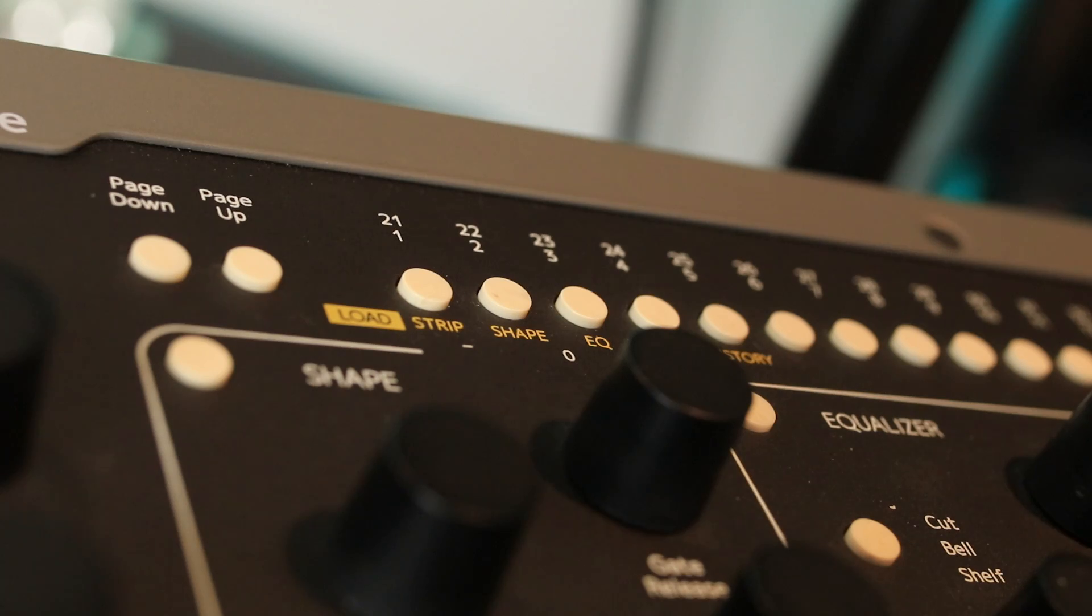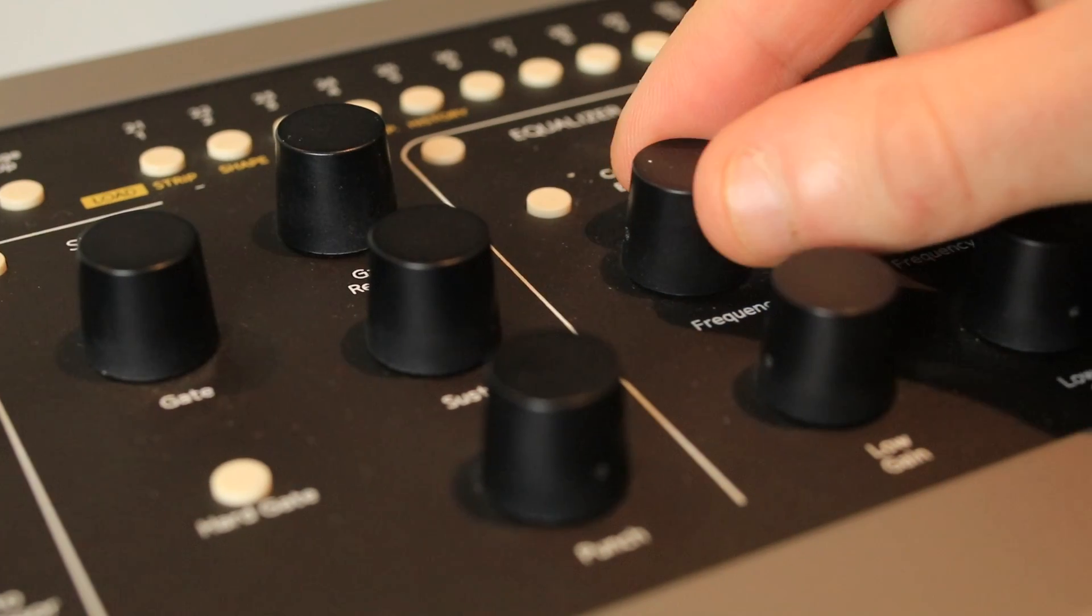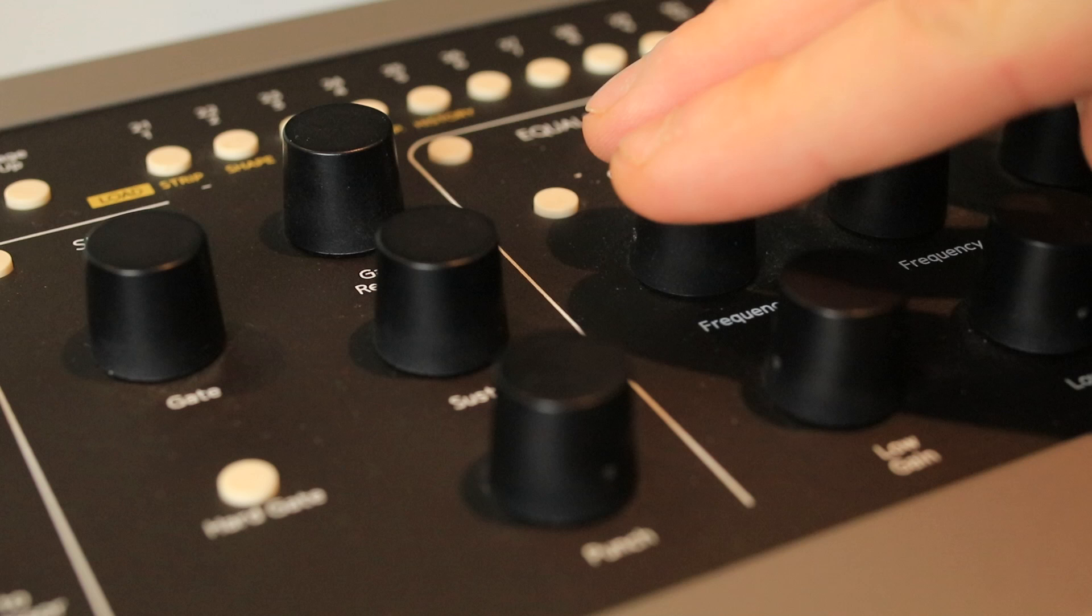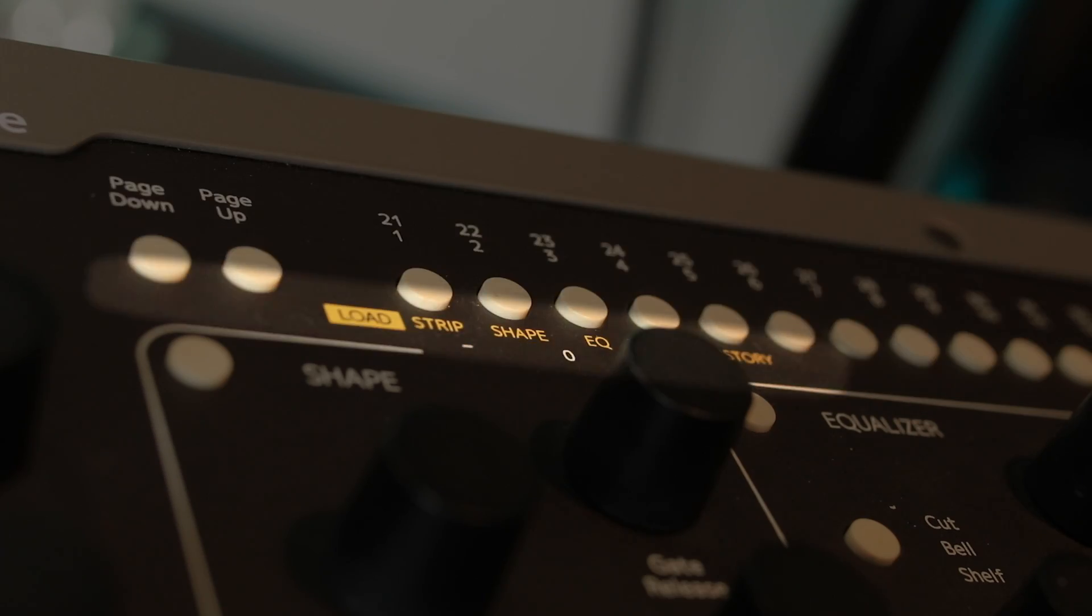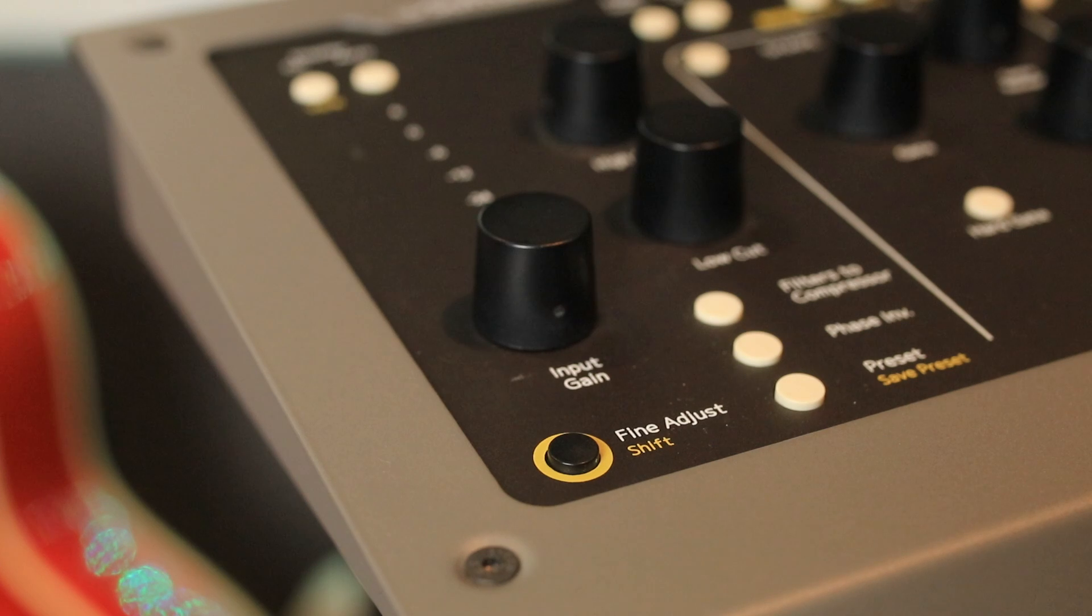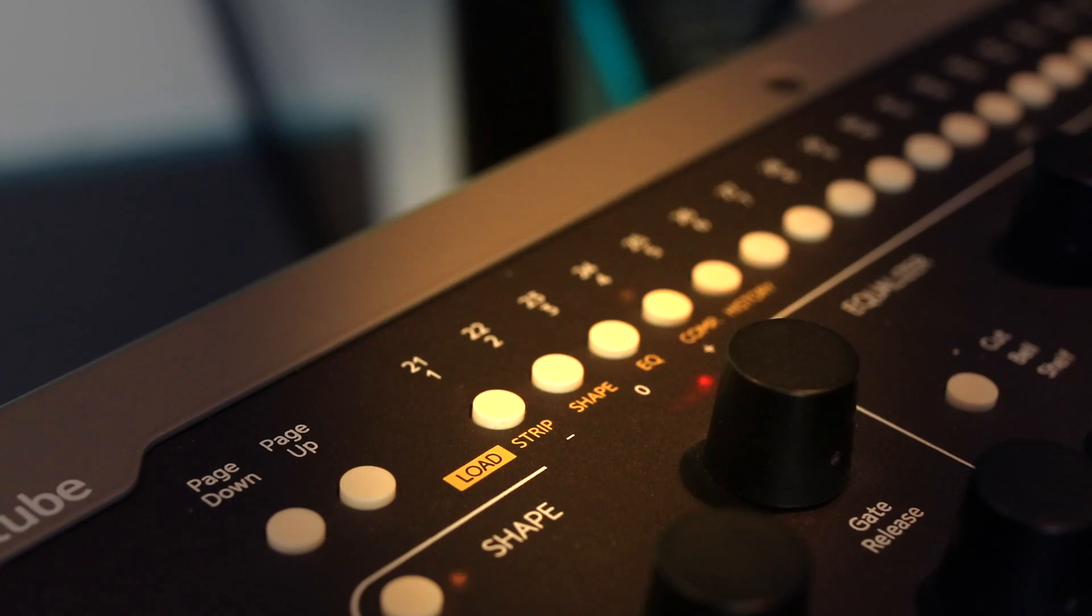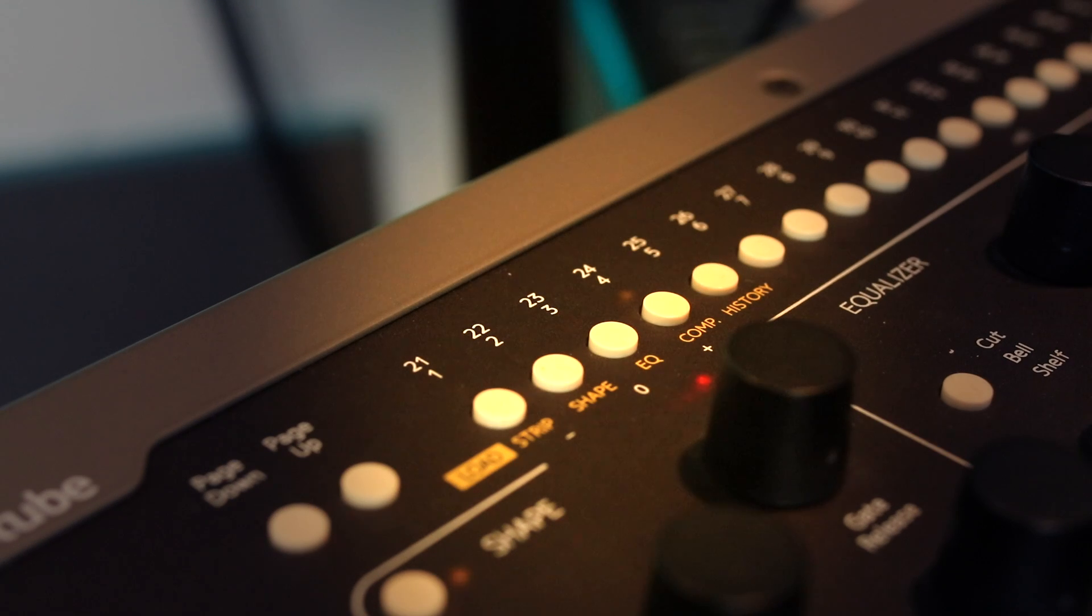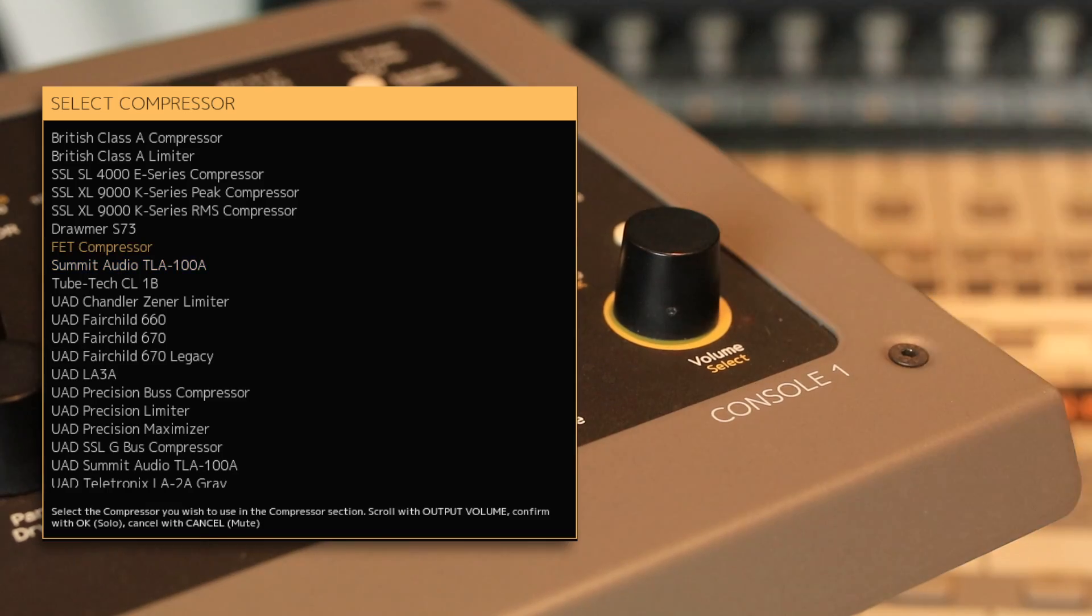On the face here we've got two sets of functions: a primary function, which is whenever you reach for a switch or dial labeled in white, and secondary functions labeled in yellow. You have to hold the shift button down at the bottom left here, which is also the fine adjust control, and then you can select your secondary functions such as load compressor, EQ, channel strip, or use this dial at the bottom here to toggle between different compressors and EQs.